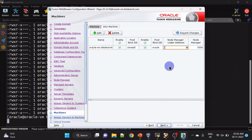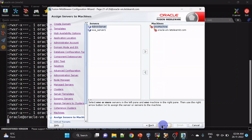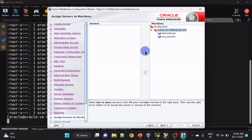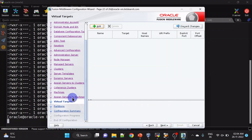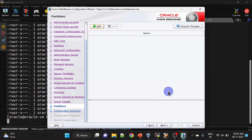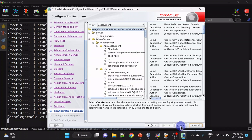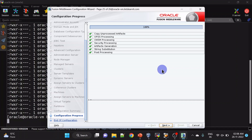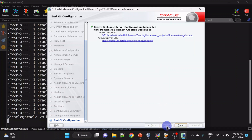It can be any name. In the Node Manager listen address I am also giving the hostname. In the GID we have mentioned oinstall and in the UID we have mentioned oracle. Now we will add the admin server and our managed server to that machine. We are not going to create any virtual targets — click next. We are also not going to create any partitions. Click Create. Our installation is completed — click next. Here we have the domain location and admin server URL. Click Finish.